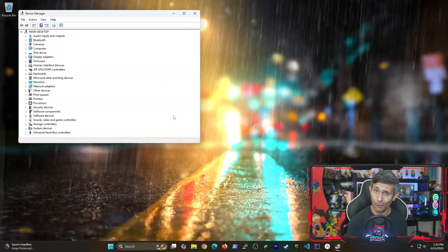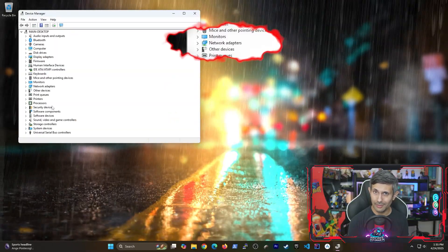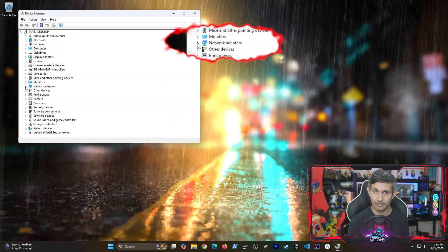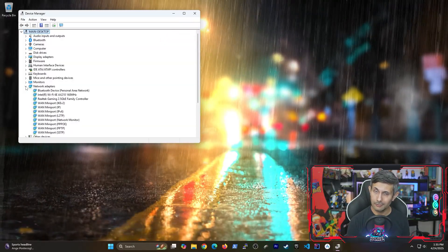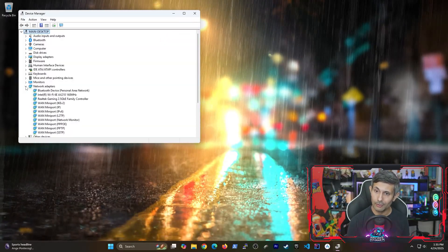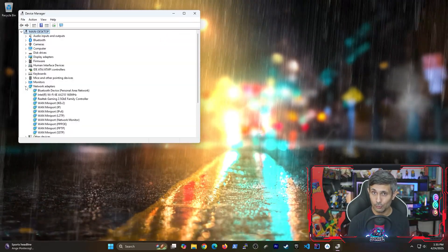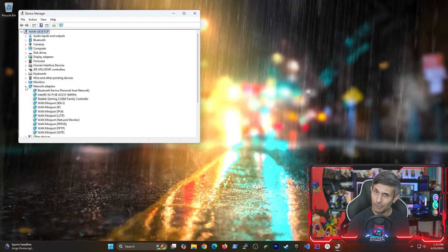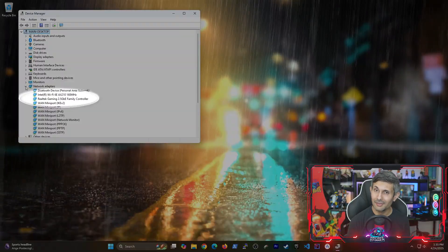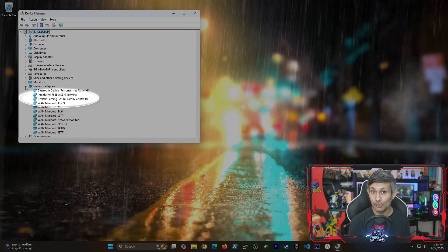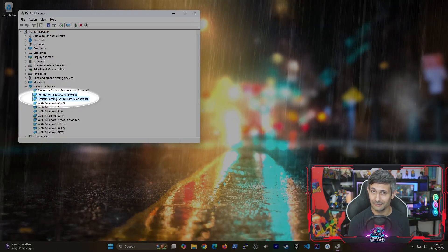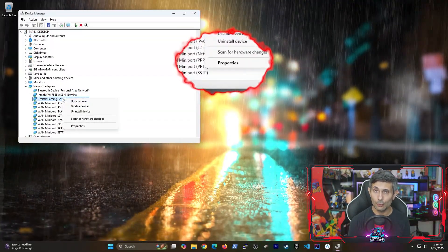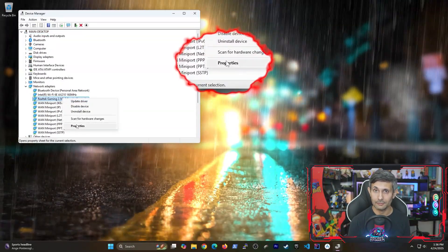And once you have it open, we're going to expand network adapters. Look for your network adapter that supports wake on LAN. And most of the time, this will be your ethernet device. So right-click and go into properties.